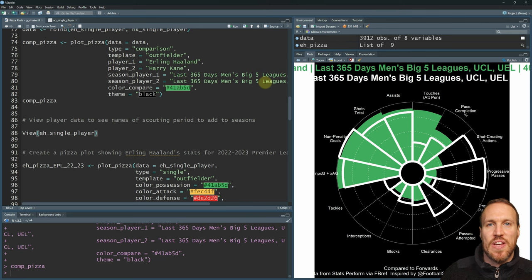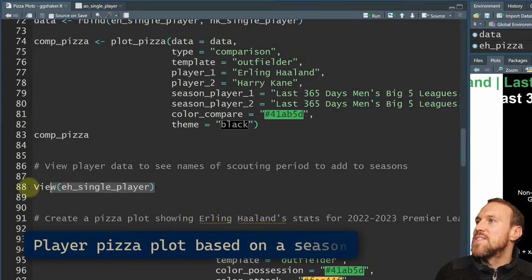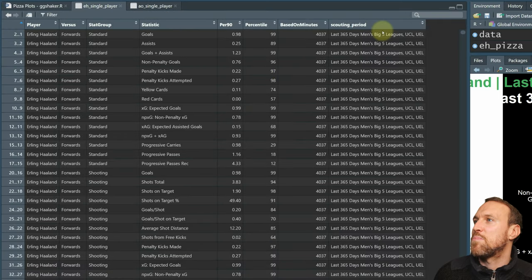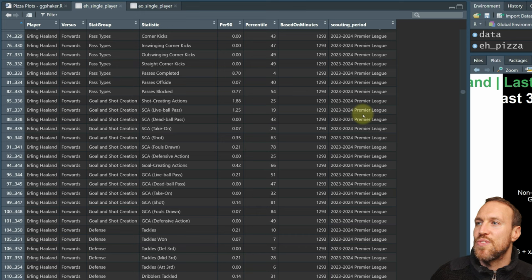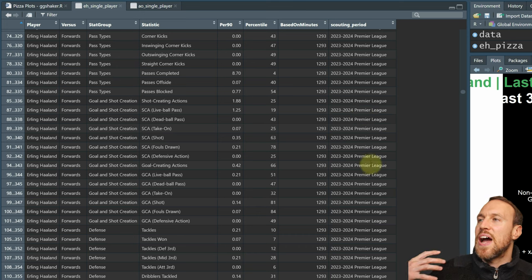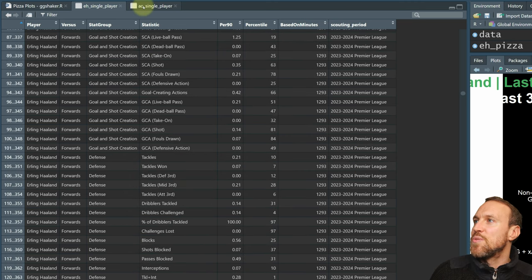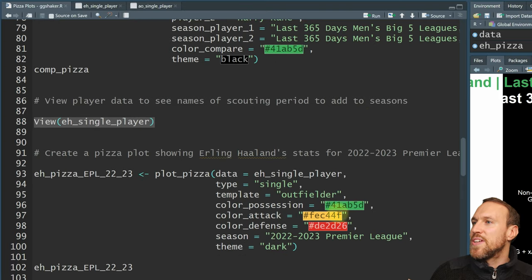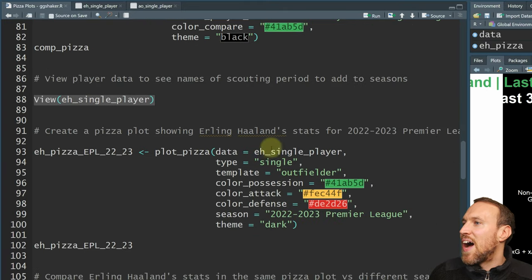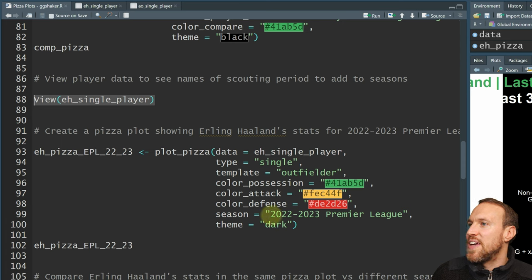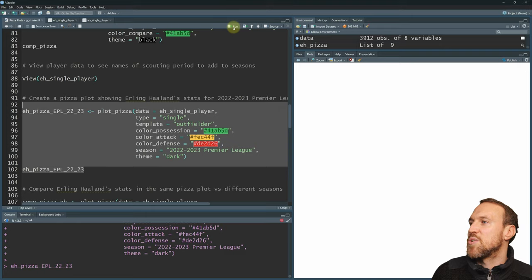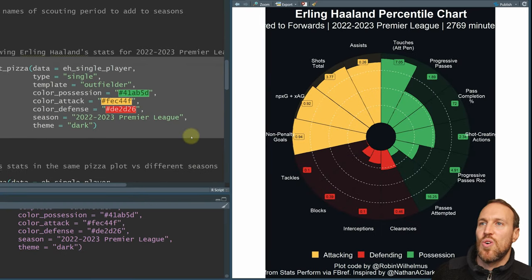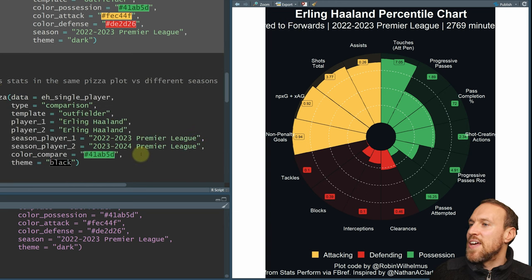What if you didn't want to look at the last 365 days and wanted just a specific season? If you go into a player's data and scroll down to the scouting period, you can see different seasons and leagues to filter by — showing percentile and average per 90 for each specific league. To look at the Premier League last season, you add '2022-2023 Premier League' instead of the last 365 days parameter. Running that gives you stats just for that season.